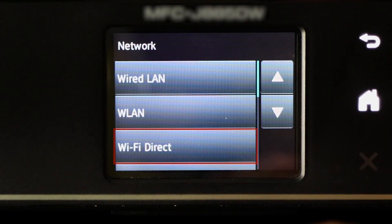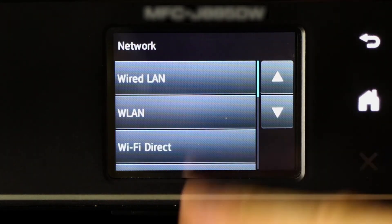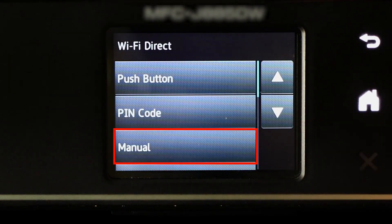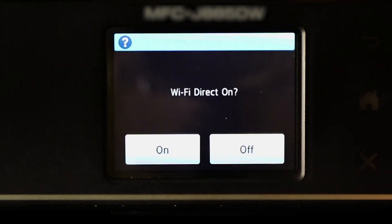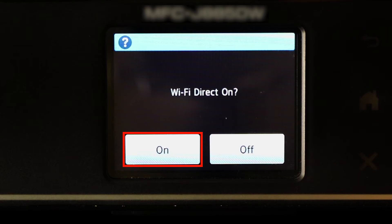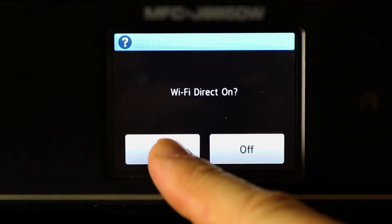Now press Wi-Fi Direct and select the Manual option. If you are prompted to activate Wi-Fi Direct, press On.